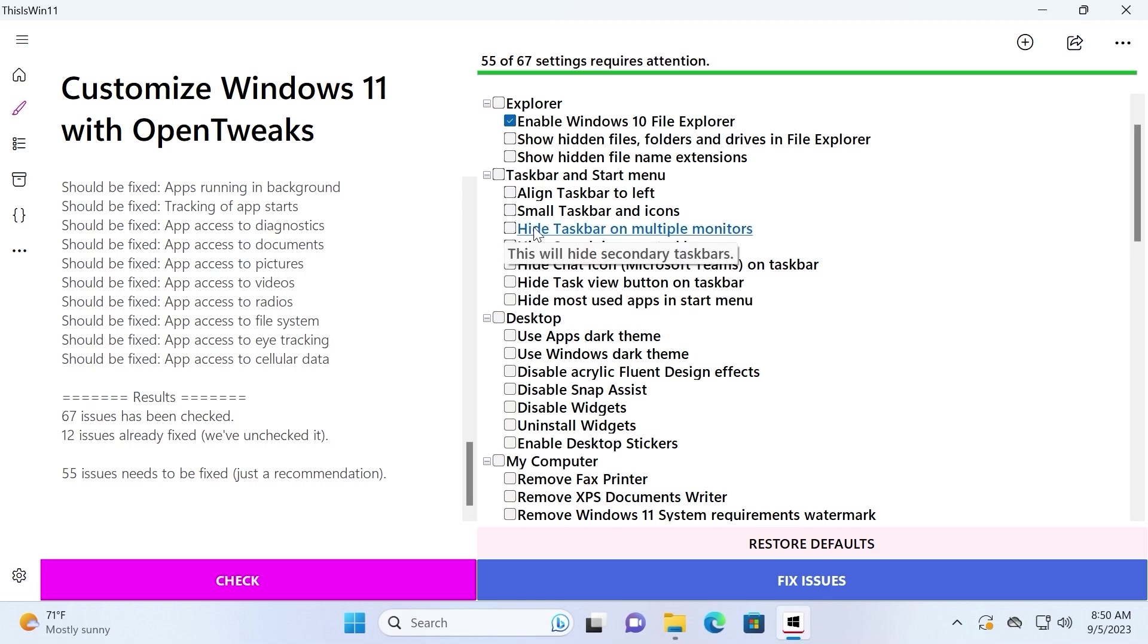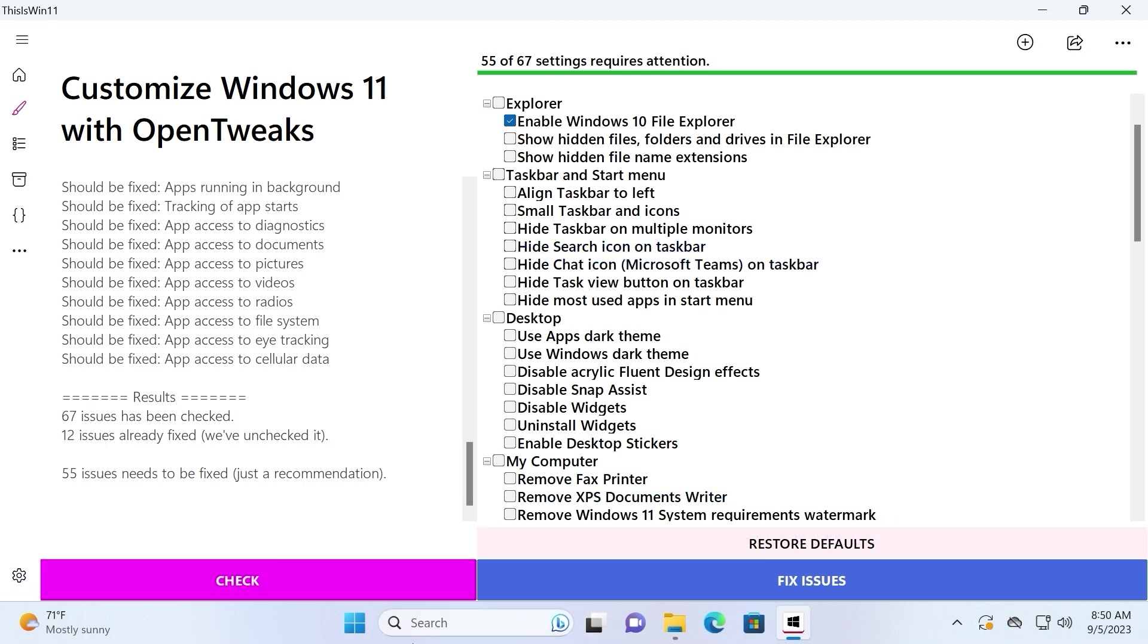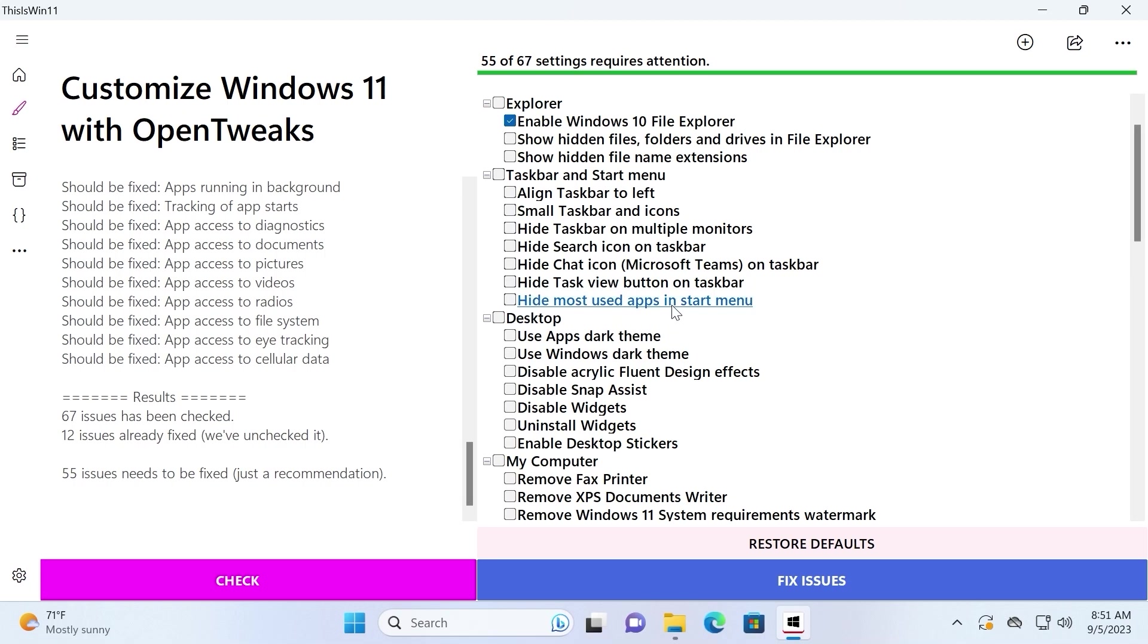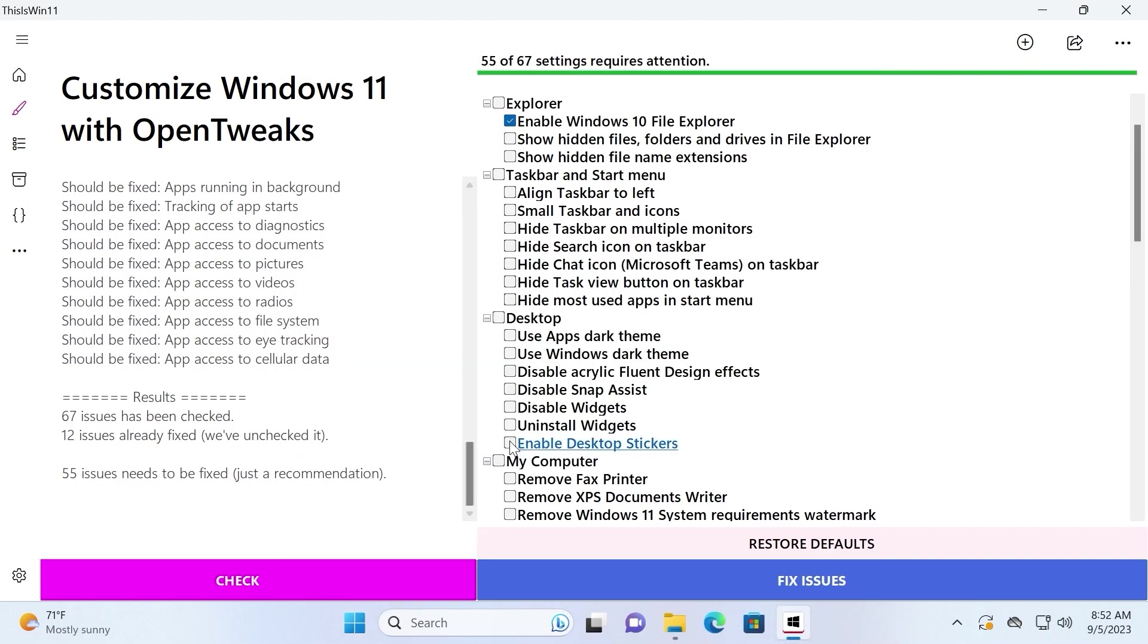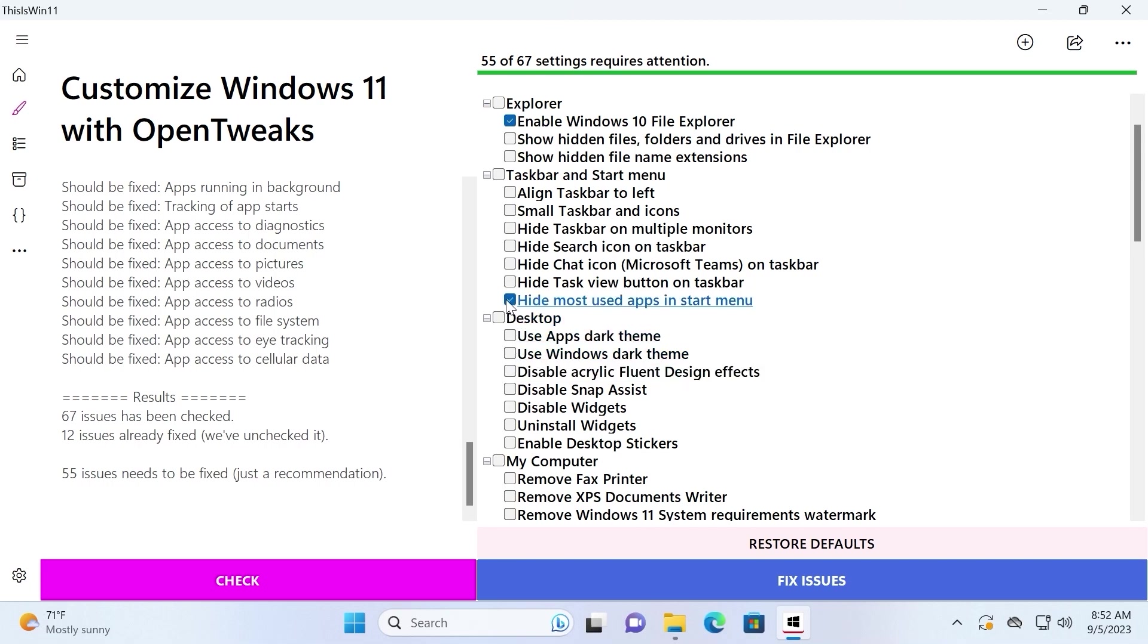Also, we can hide taskbar on multi-monitors. If you wish, you can hide search icon on taskbar. That means it will hide this search icon. Hide most used apps in startup menu, which probably means we will not see no longer application files which we previously used here. So actually, I will enable this option. Good.